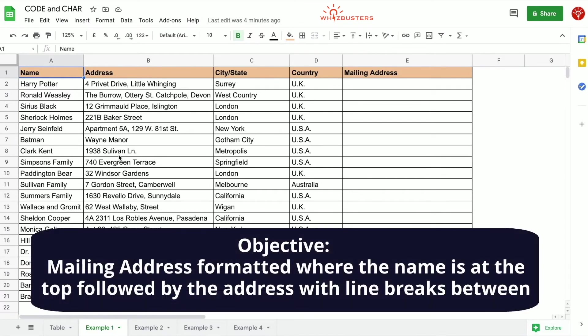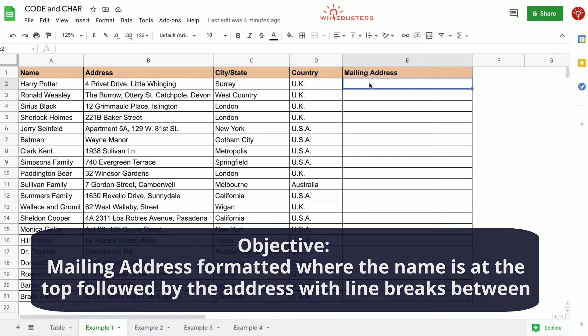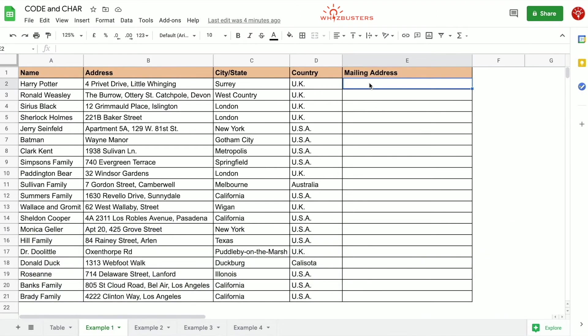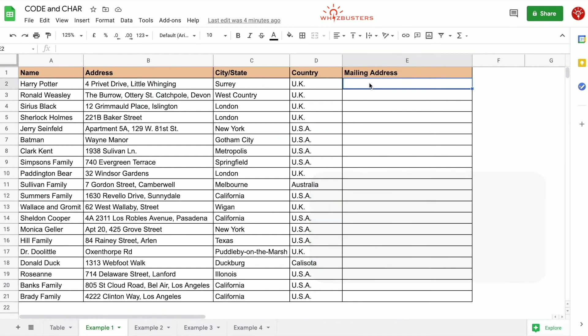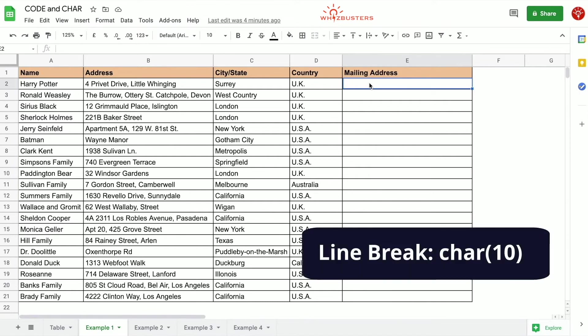Now suppose we want to have the mailing address with the name and address details in one cell with line breaks separating the details. Now we can do this manually by pressing option plus return keys on a Mac or alt and enter keys on Windows, but doing this manually would be absolutely time consuming. So instead we can use the CHAR function and concatenate the cell. The CHAR for a line break is 10 in our case. So let's concatenate these into a mailing address.